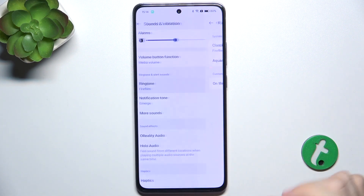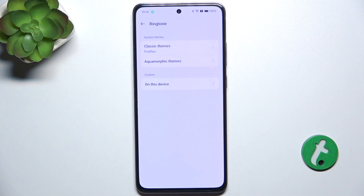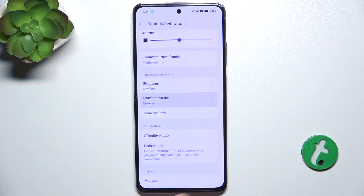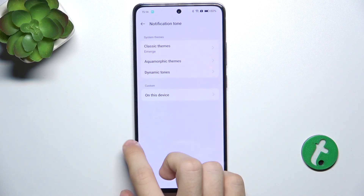You can change the ringtone sound here, as well as the notification tone.